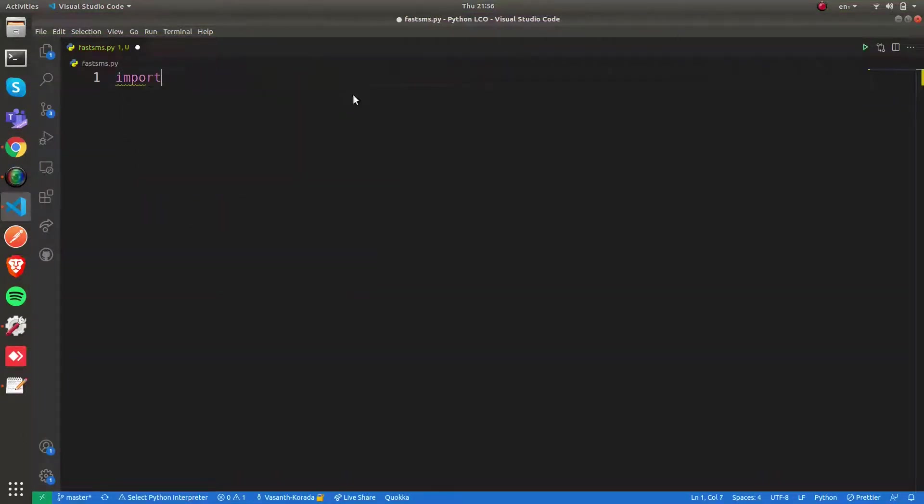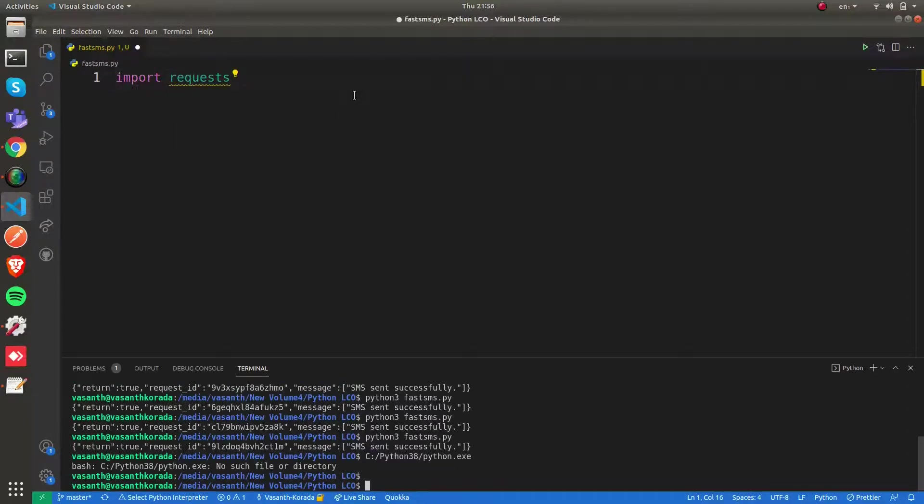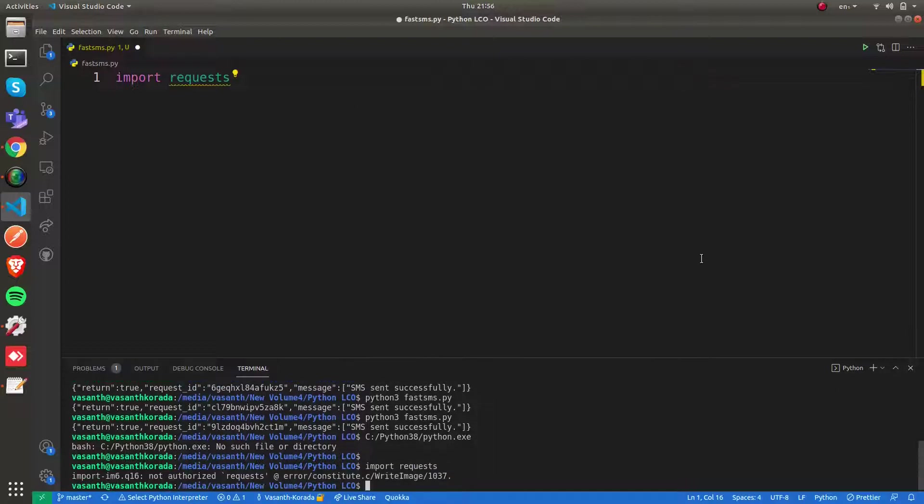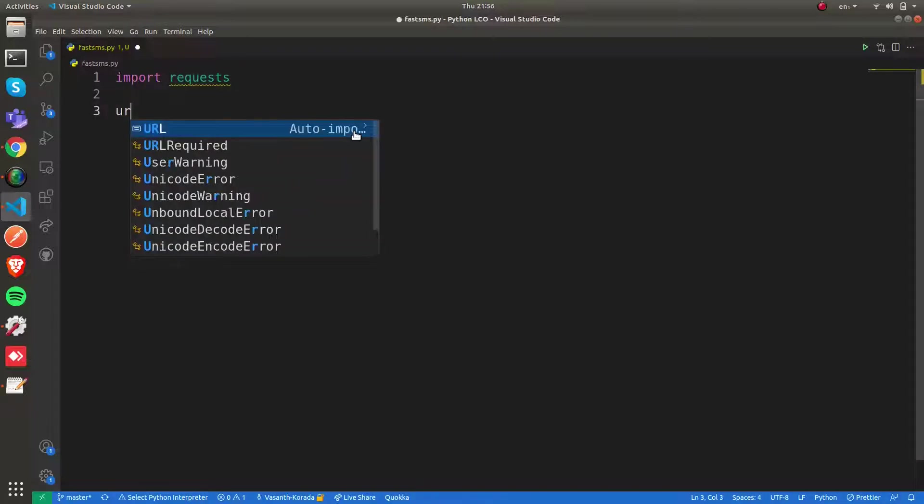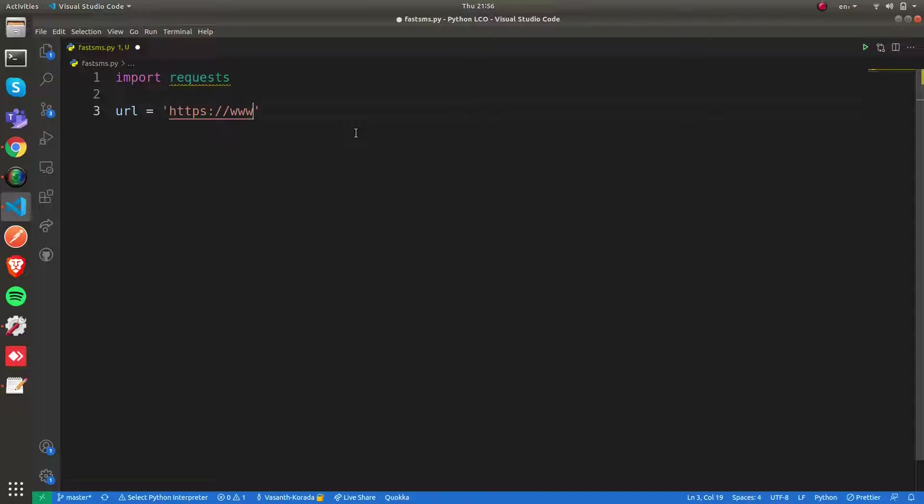First we need to import the requests module. After importing, let me frame the base URL for our POST API call.